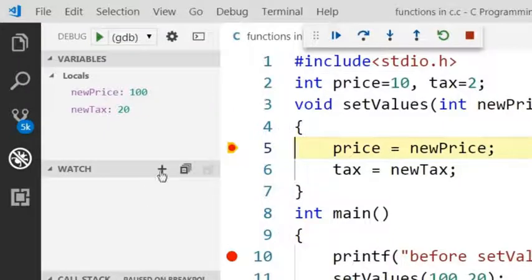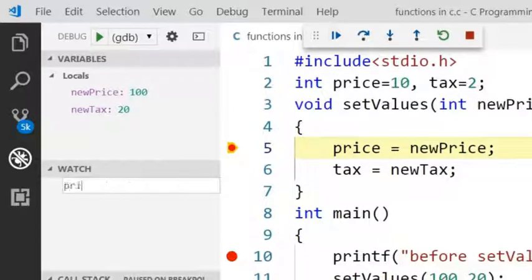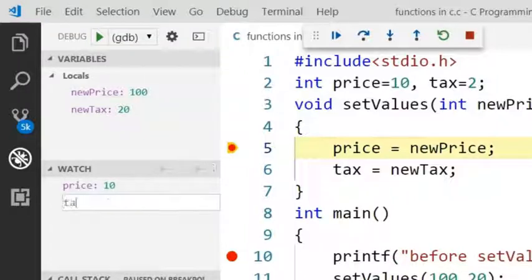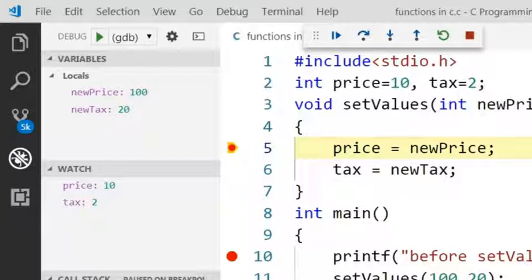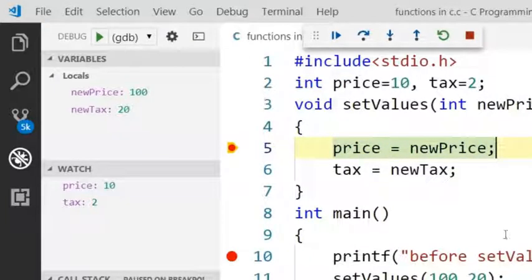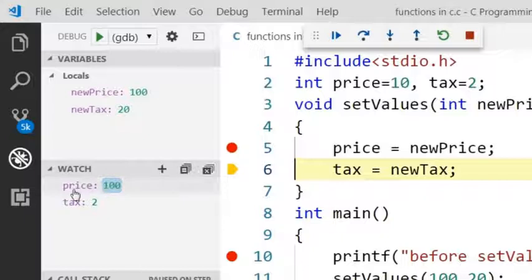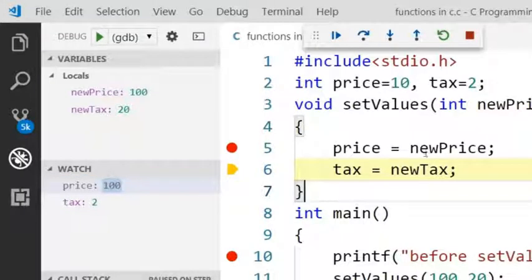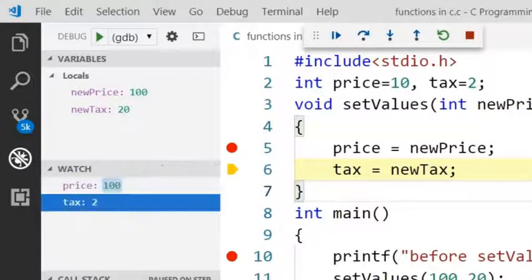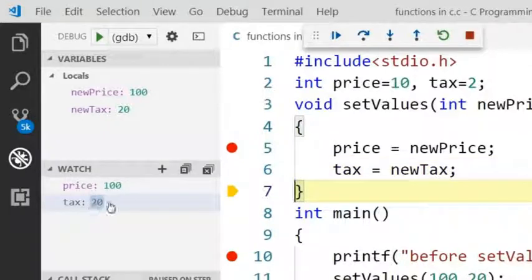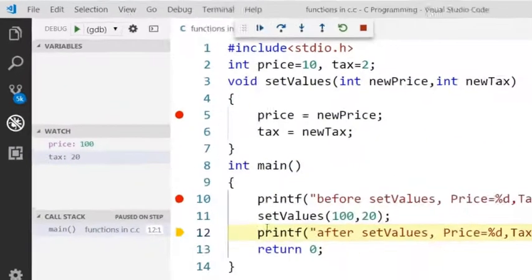Before executing line 5 I will check the global variable price value which is 10. Now after executing line 5, the value of the price becomes 100. And after executing line 6, tax value becomes 20.